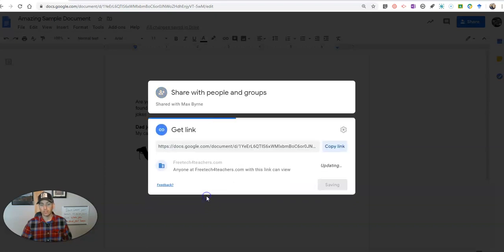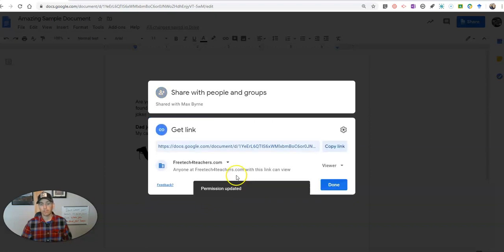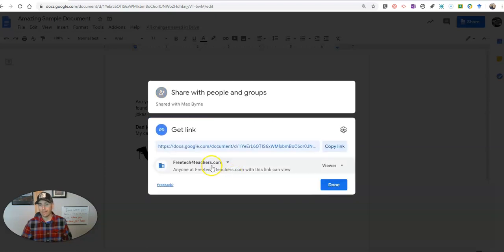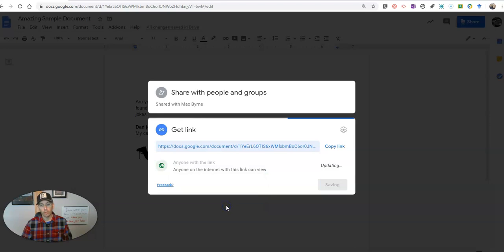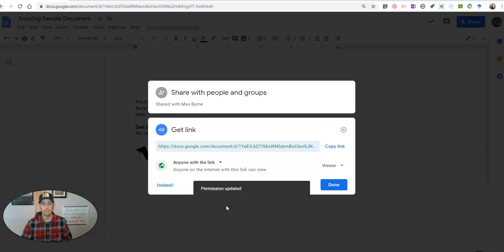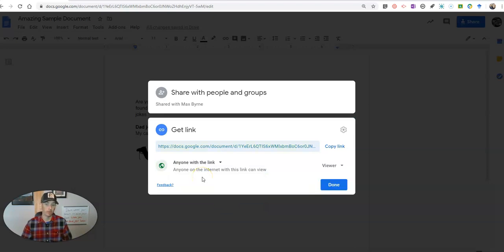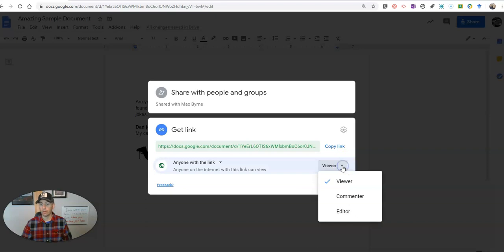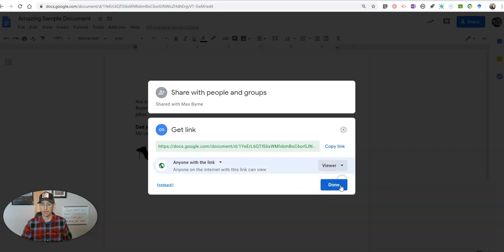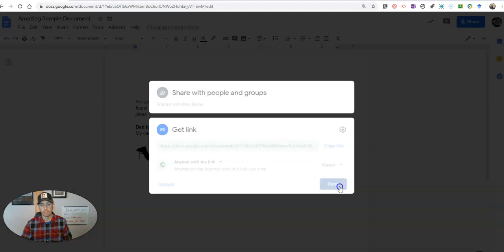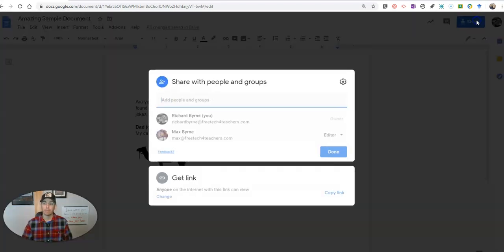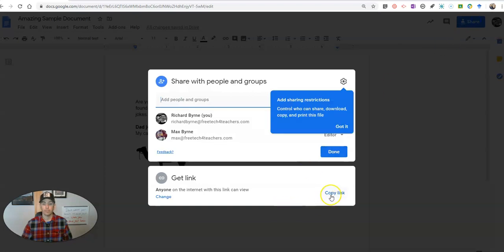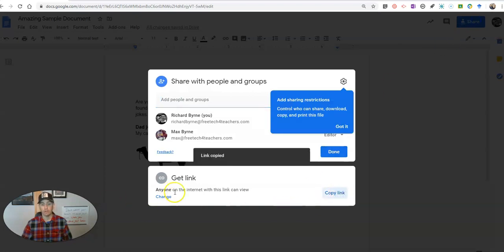Let's look at some of our options here. I can change the link so that anybody within my domain can view this, or I can say anyone with the link. So anyone on the web can view it, can comment on it, or can edit the document.